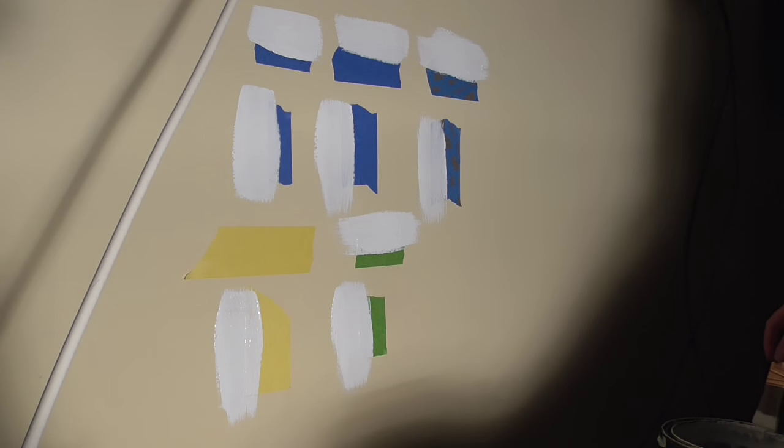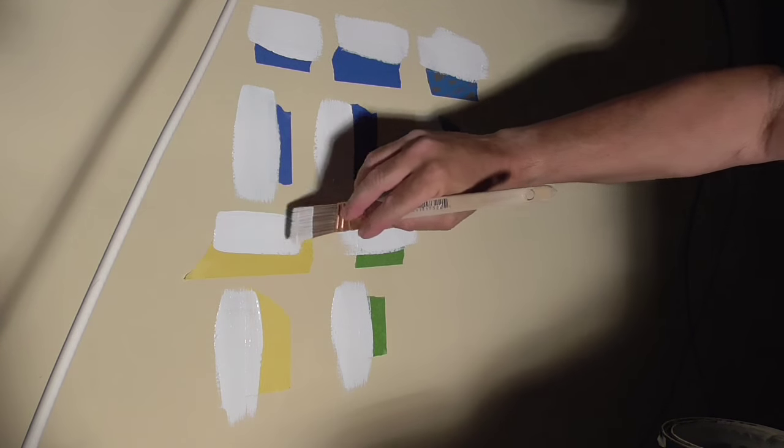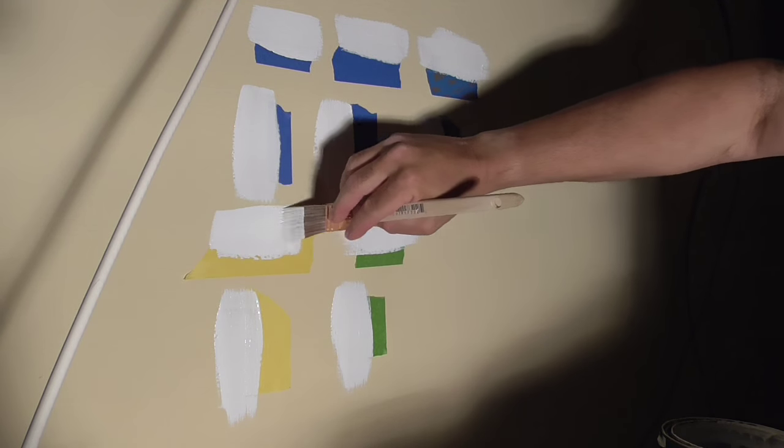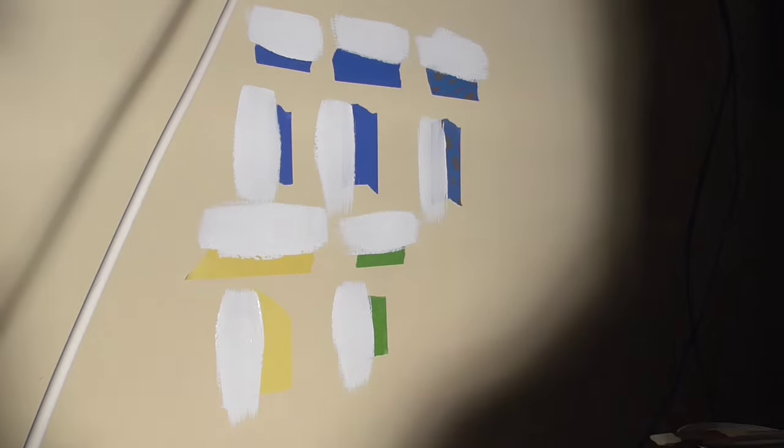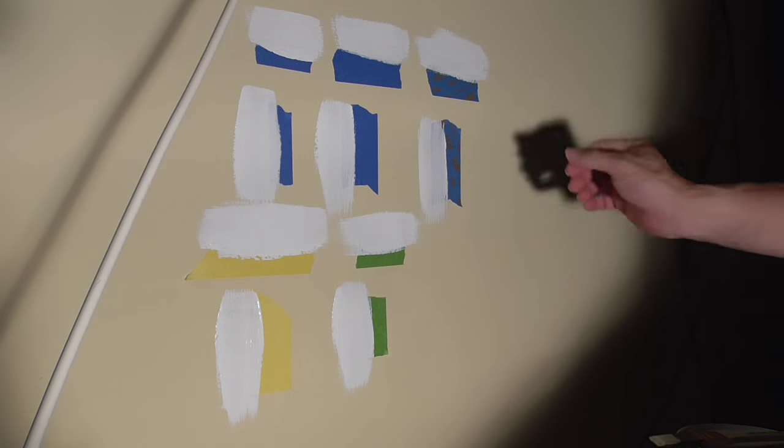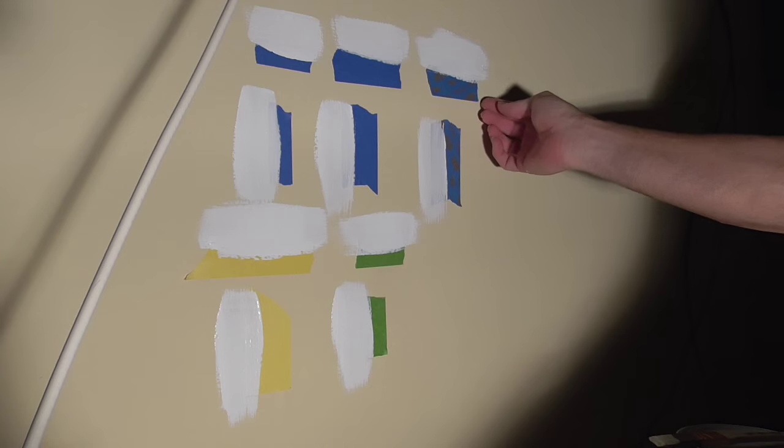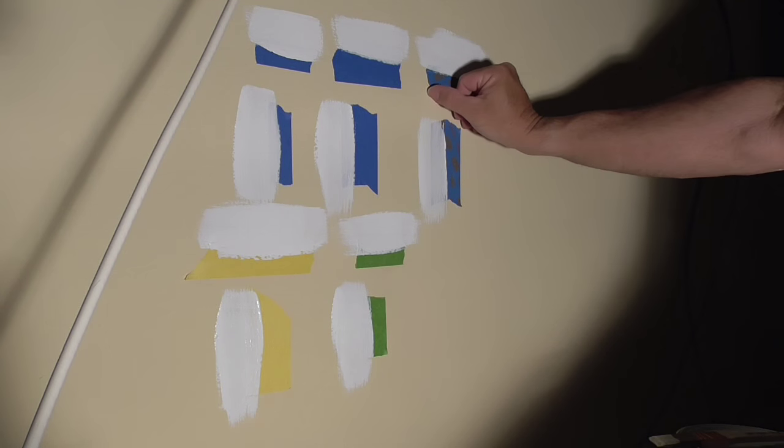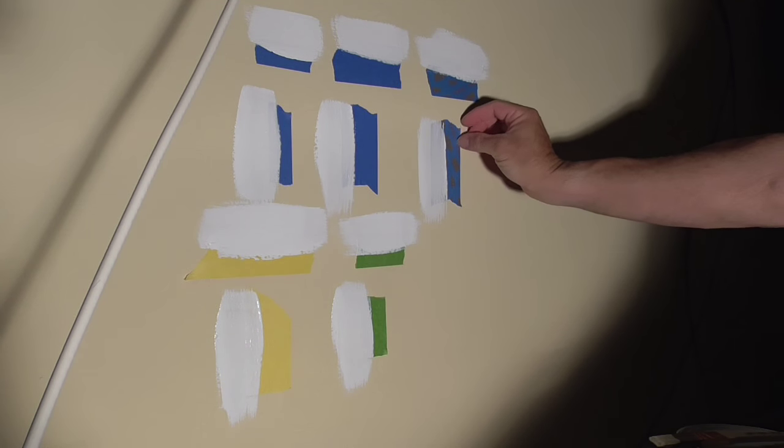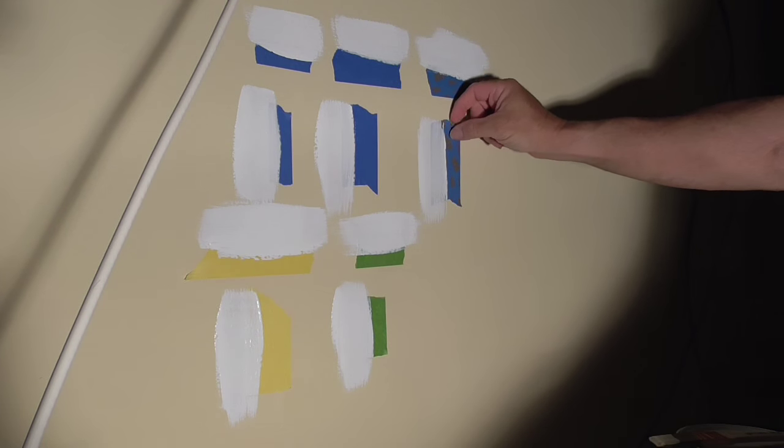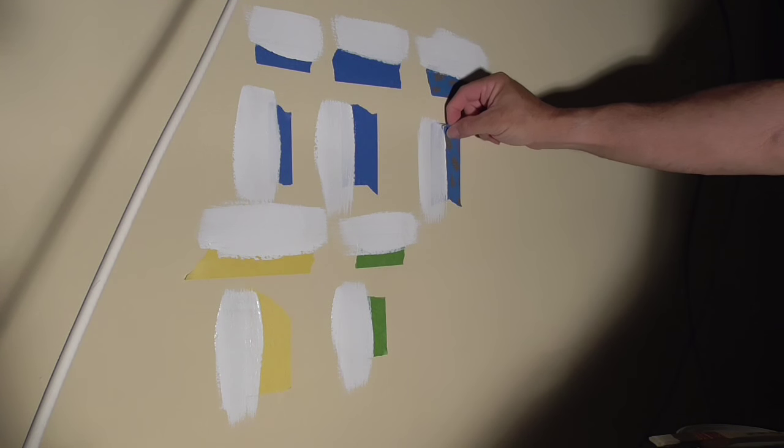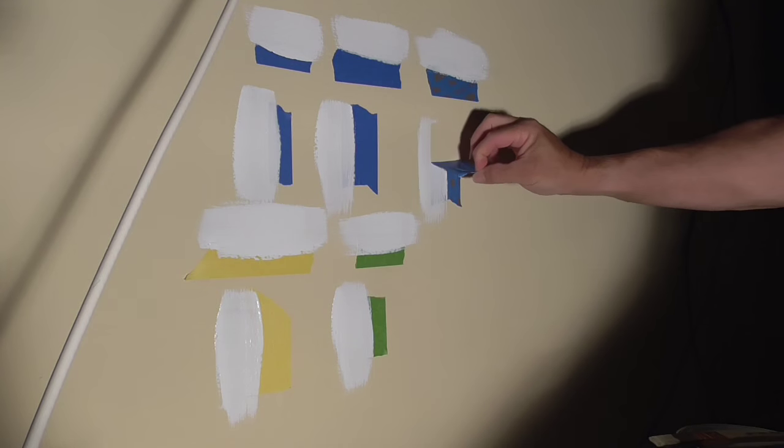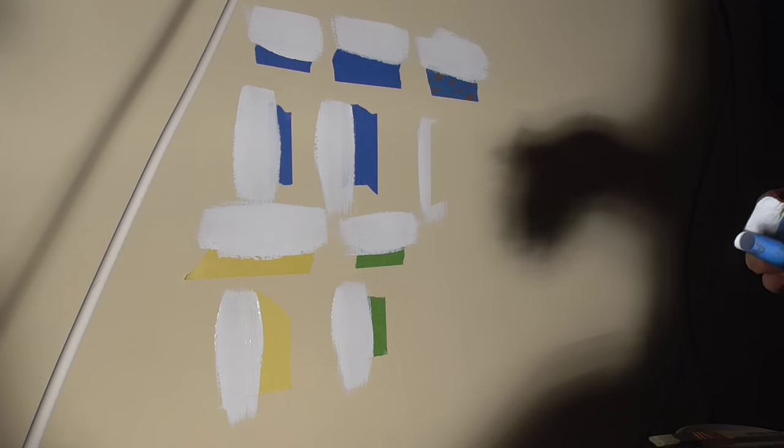And then I will pull the tape off. Here we go. I'm going to try to pull this tape off. Remember you want to do this while the paint is wet. So let's see how this 3M works for a clean line. I have to say I'm very impressed.